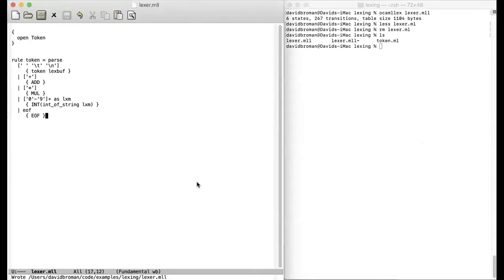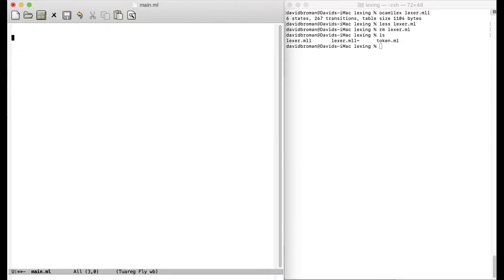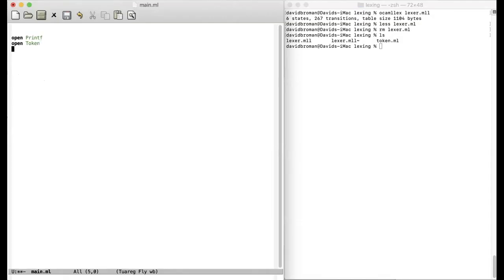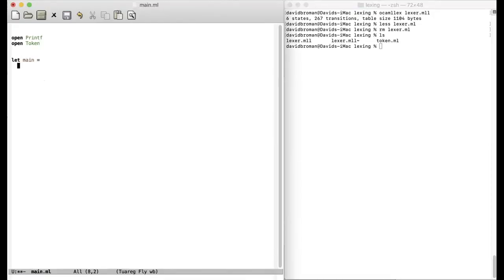What we want to do now is just to bind this together into a main file. So let's create a main file. We want to print something, right? We can open up printf. We want to open up token. Since we have the tokens defined in the token file, this one. Then we want to write a main file. Main equals like this.